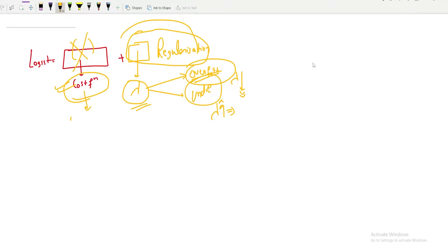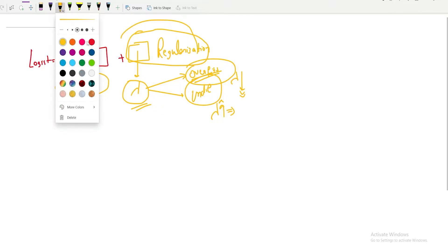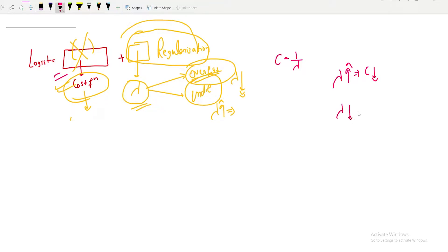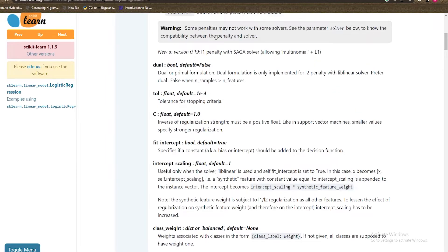In sklearn, they give you C instead of lambda. C equals 1 divided by lambda: if lambda increases, C decreases, and if lambda decreases, C increases — as mentioned in the documentation. C is the inverse of regularization strength. We use C instead of lambda in logistic regression because C is also used in support vector machines, making the terminology consistent.